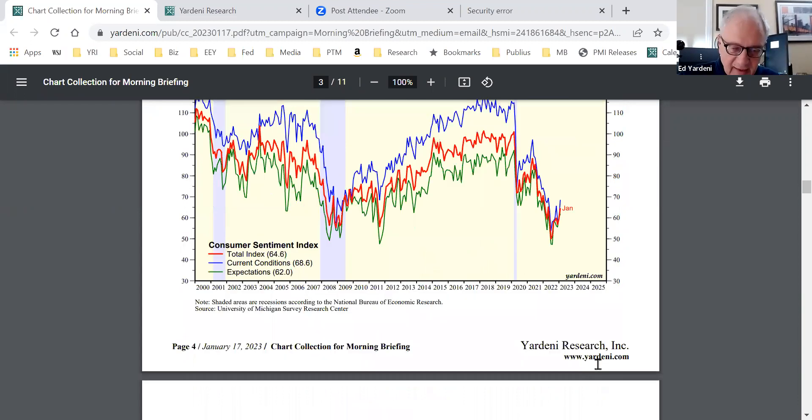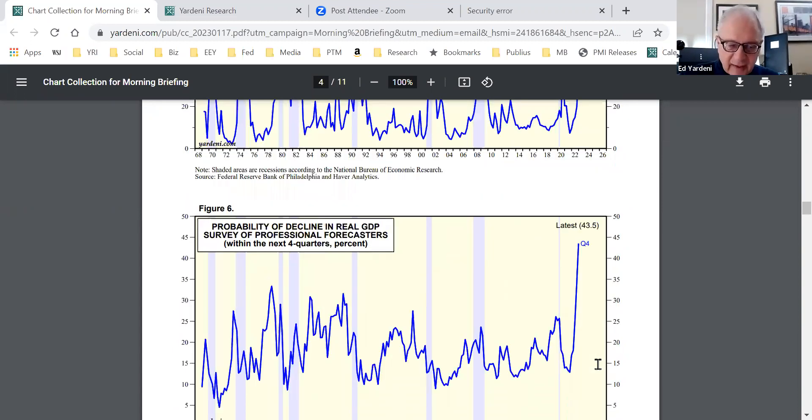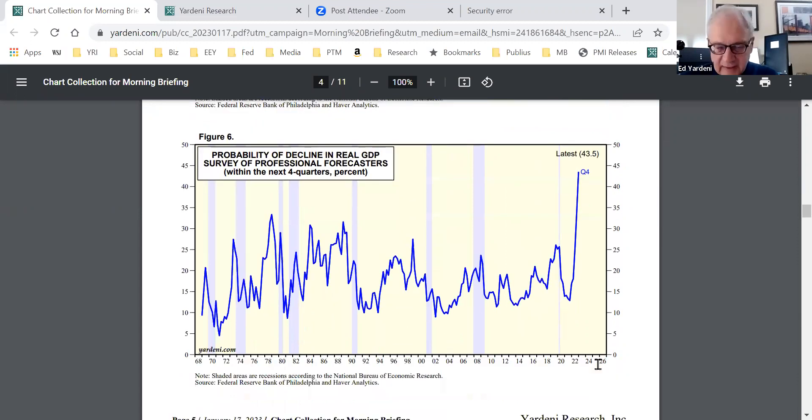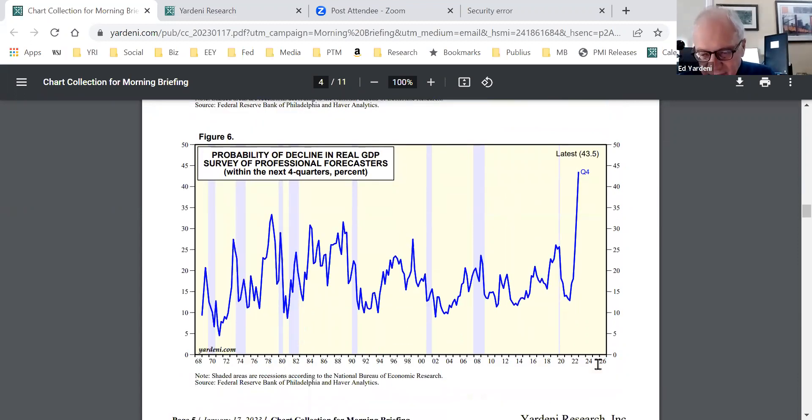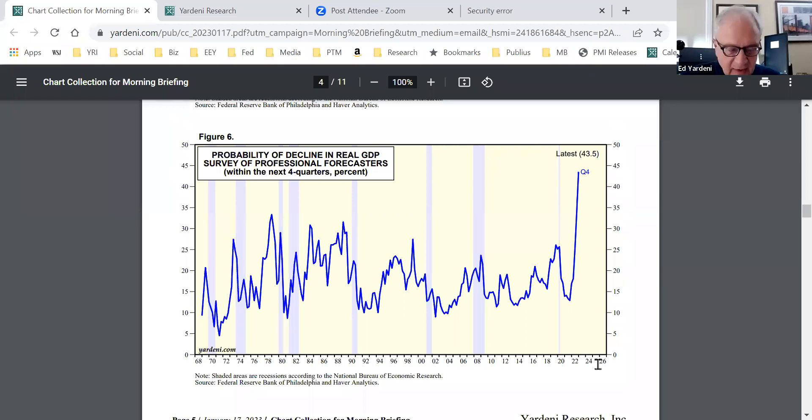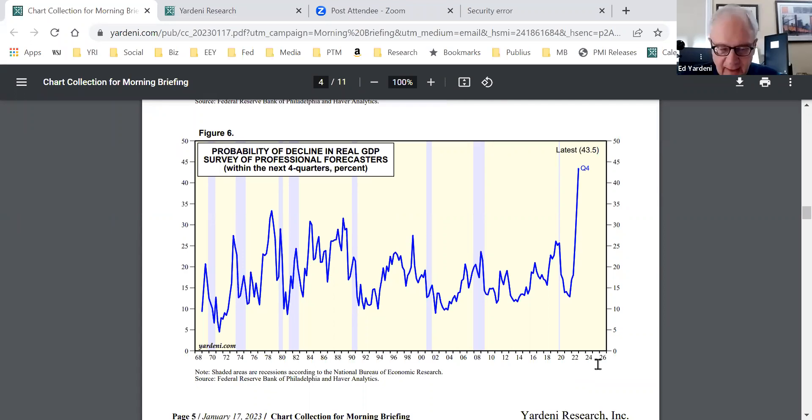Again, these are a couple of charts showing the extent to which economists are extremely pessimistic. And this chart here shows that something like 44% of them are expecting a decline in real GDP, and that's all-time record high for the survey that goes back to 1968.